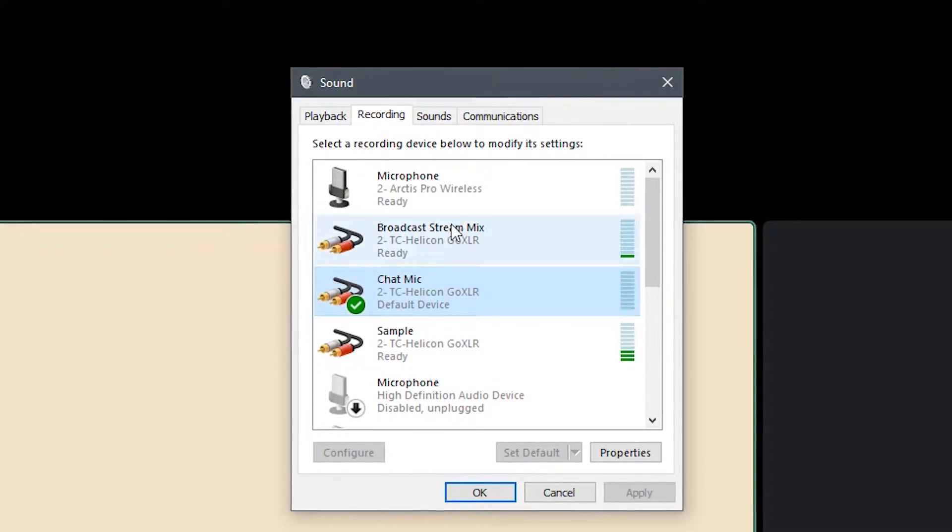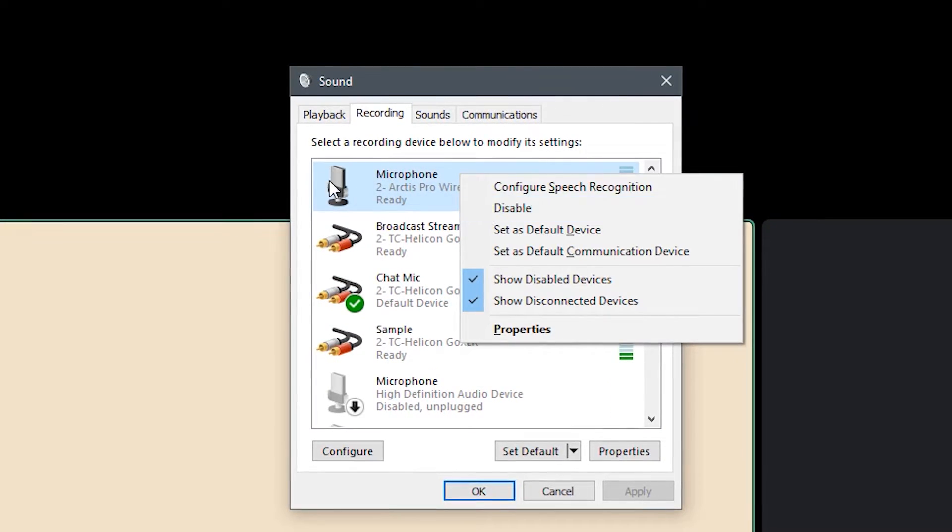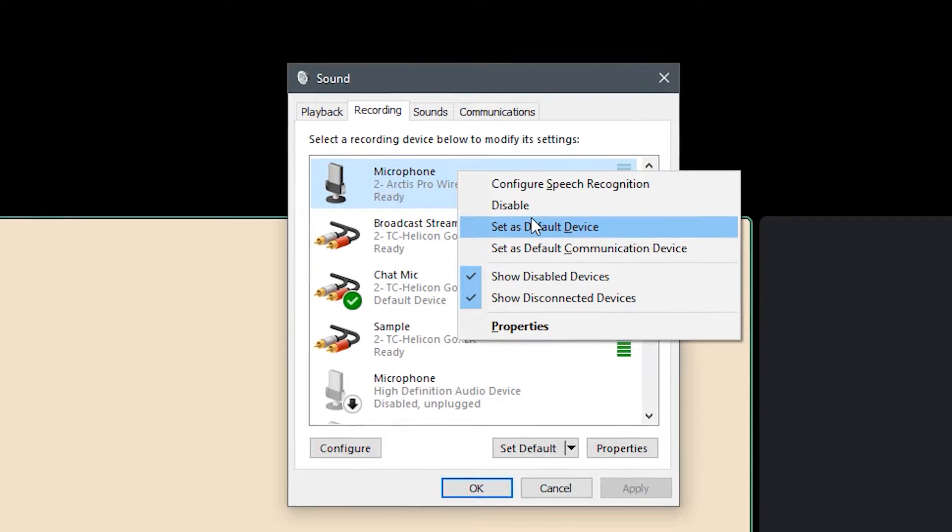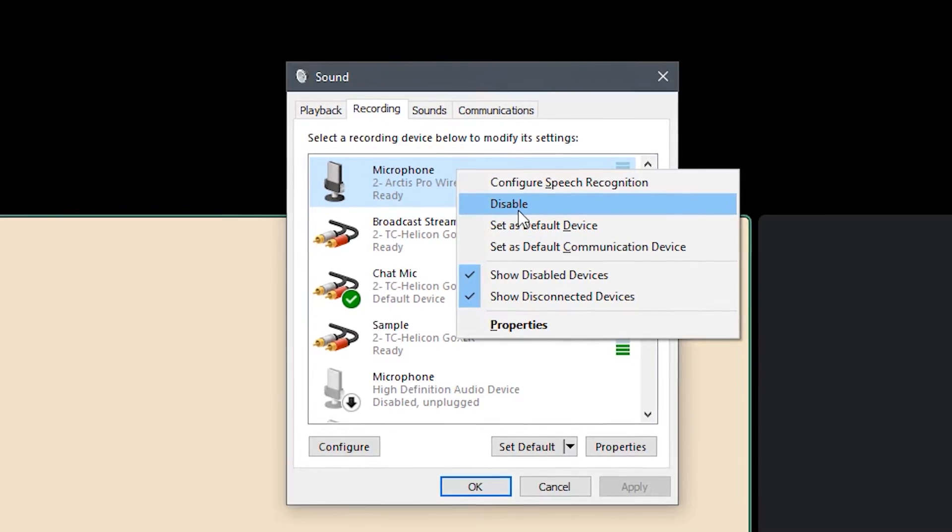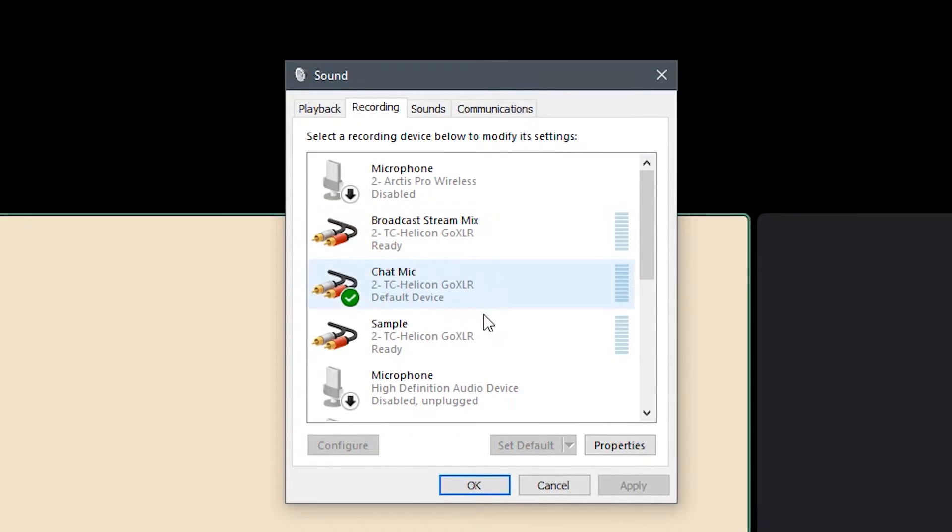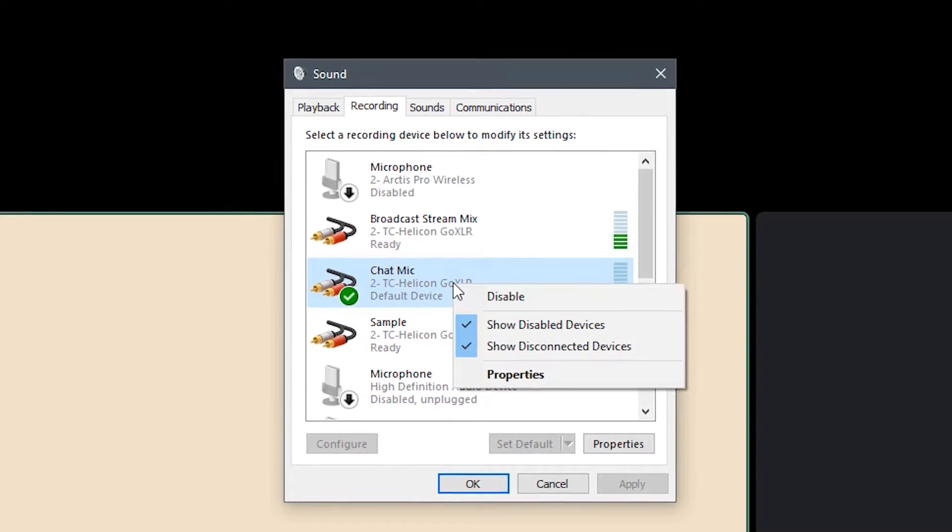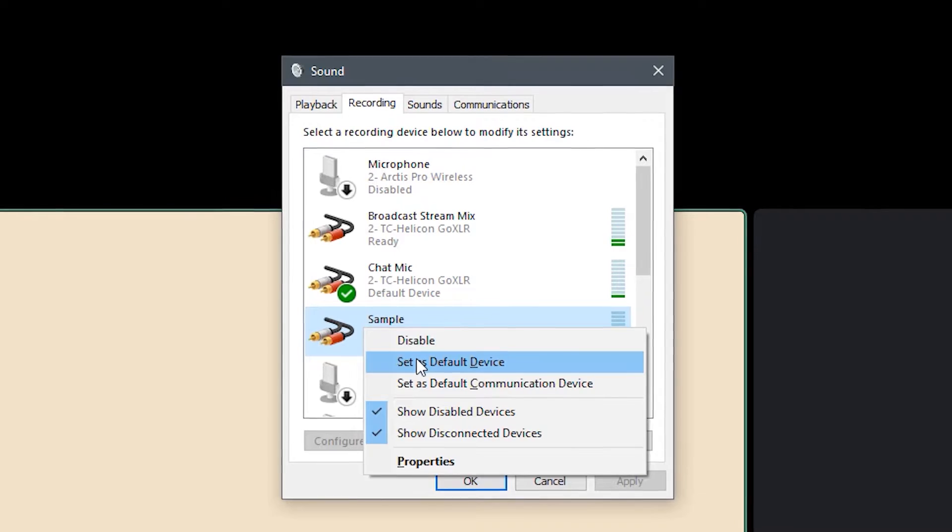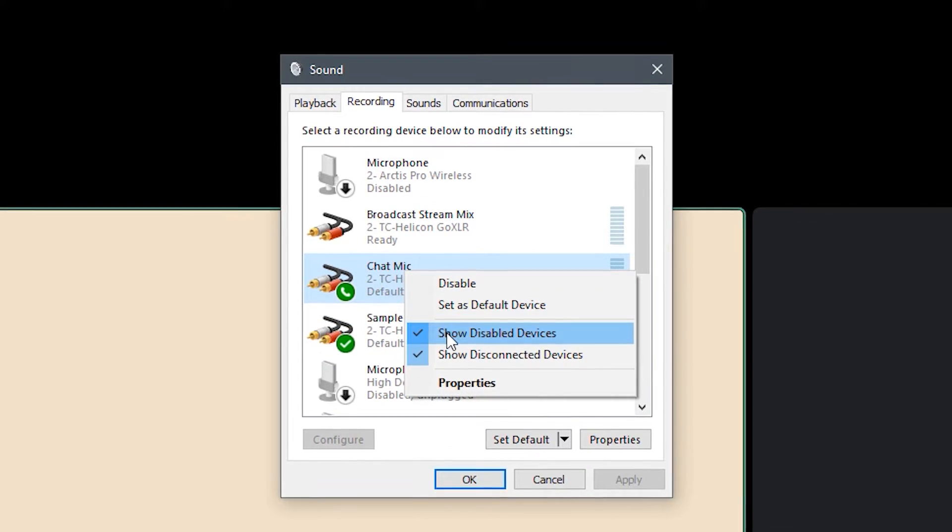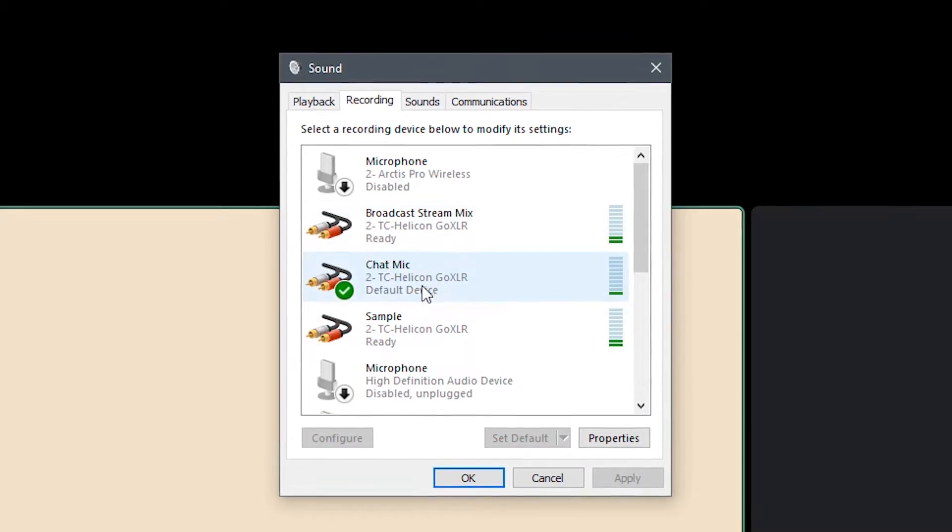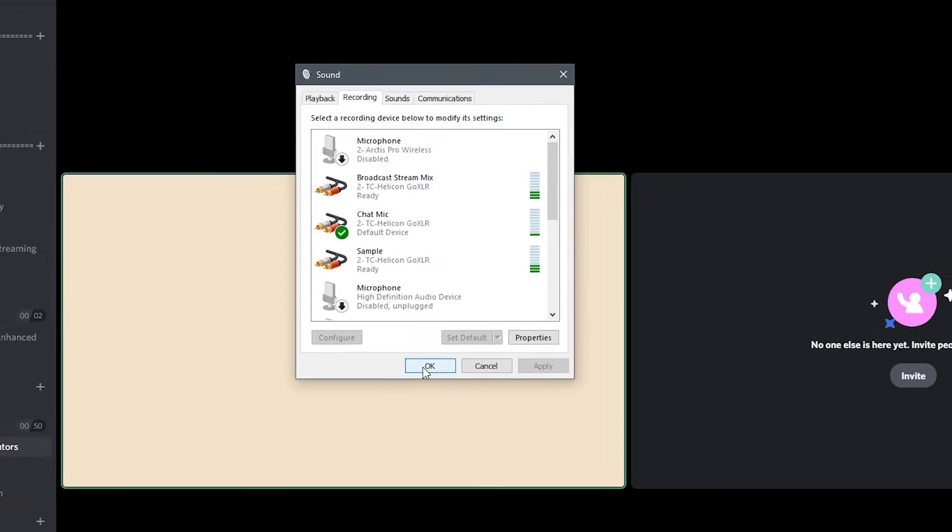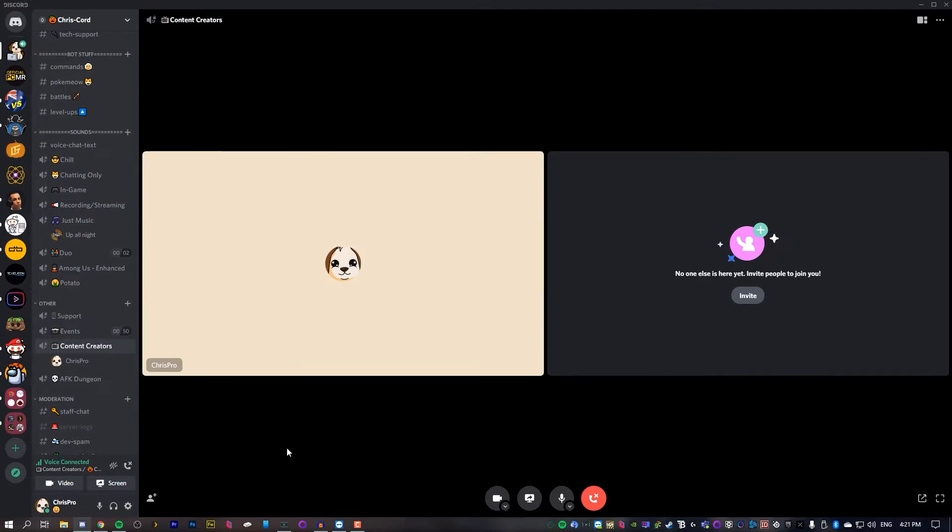All I have is my chat mic and this is my headset mic, but I don't actually use my headset mic, so I'm going to disable it as well. And then once you've done that, set the default device to whatever your mic is. We can hit okay here.